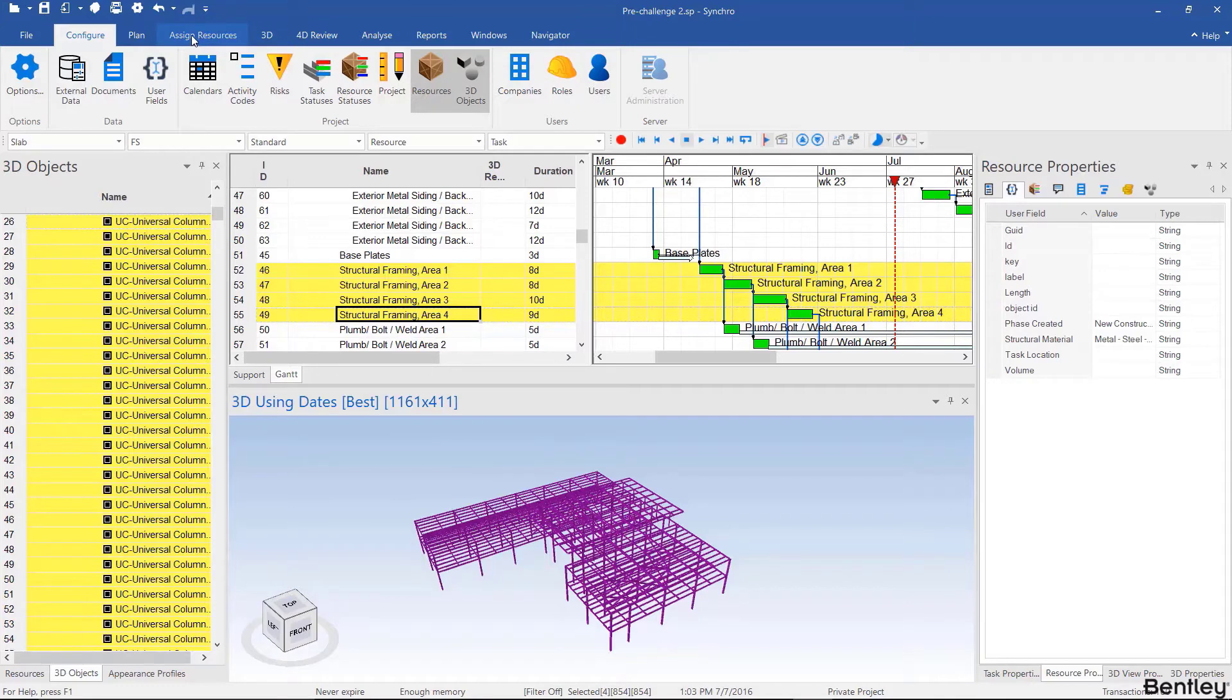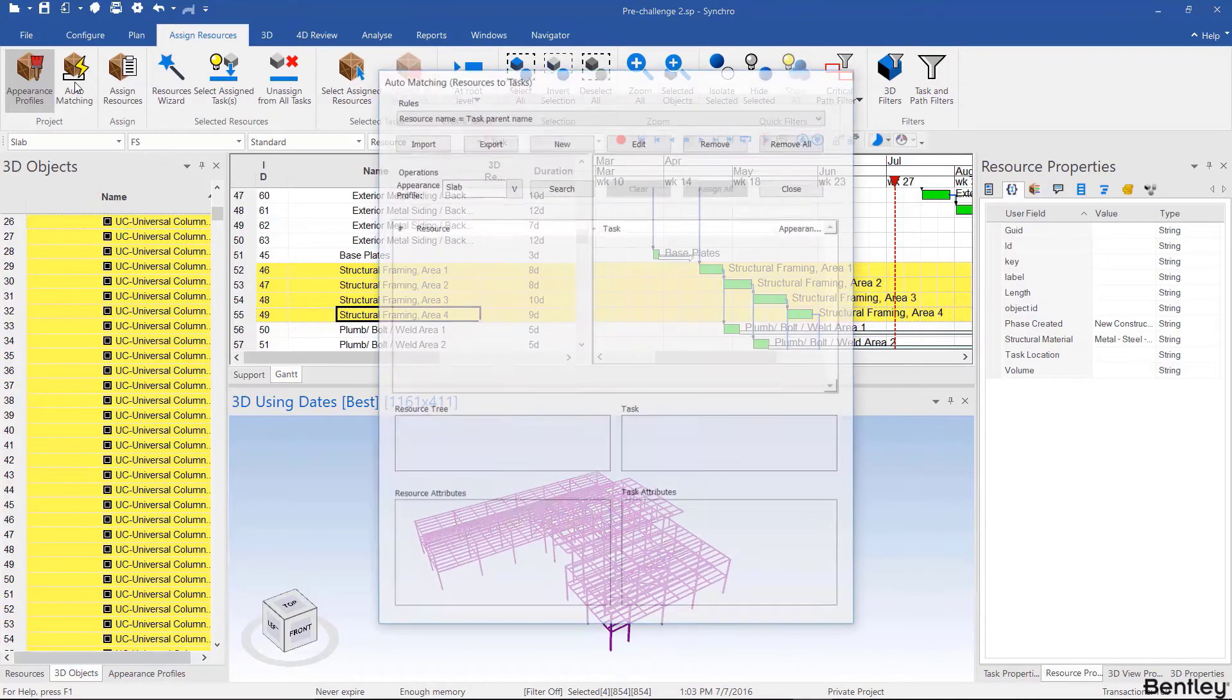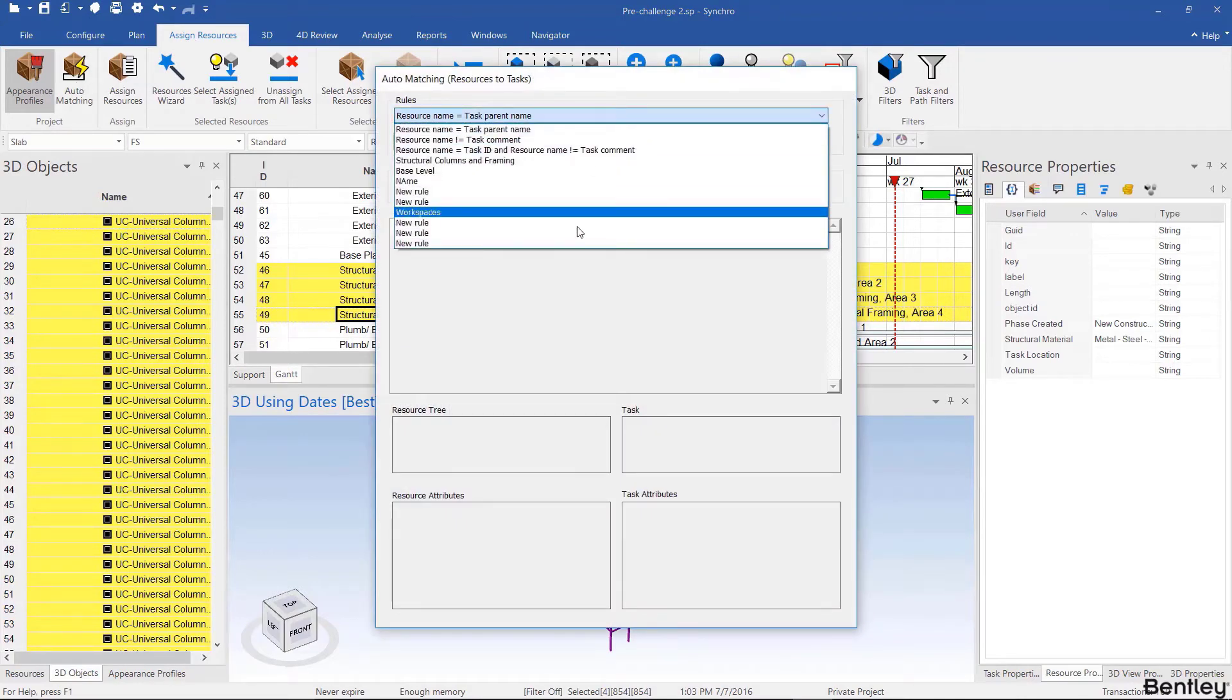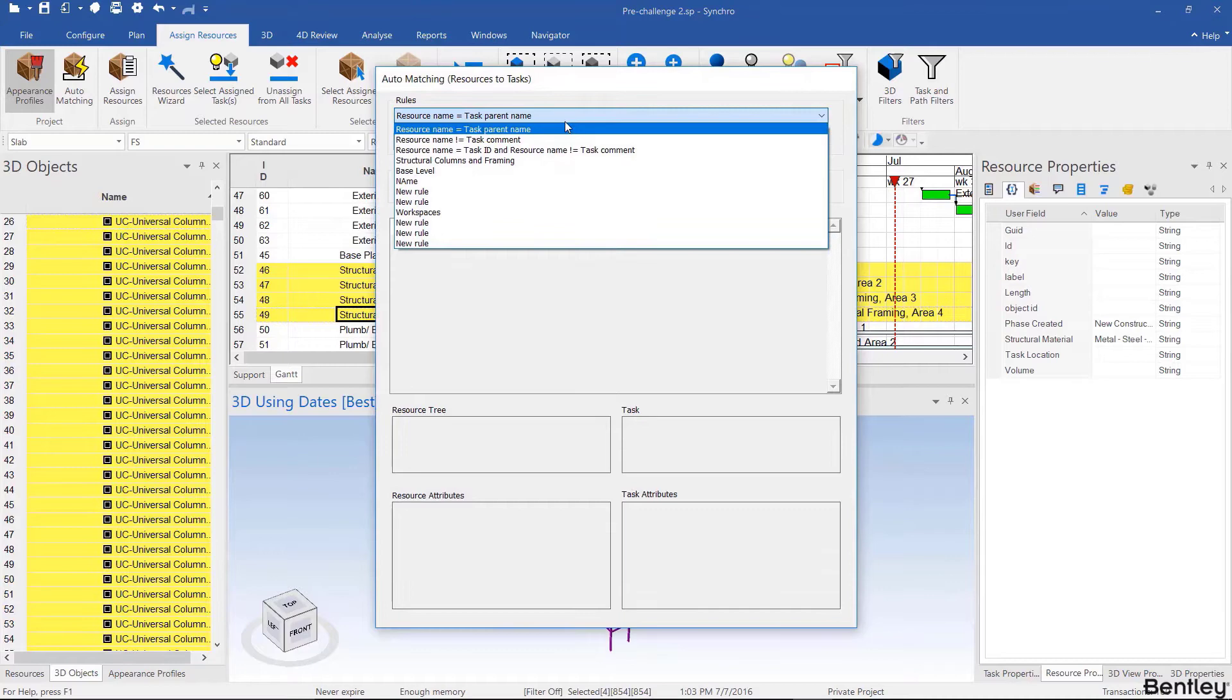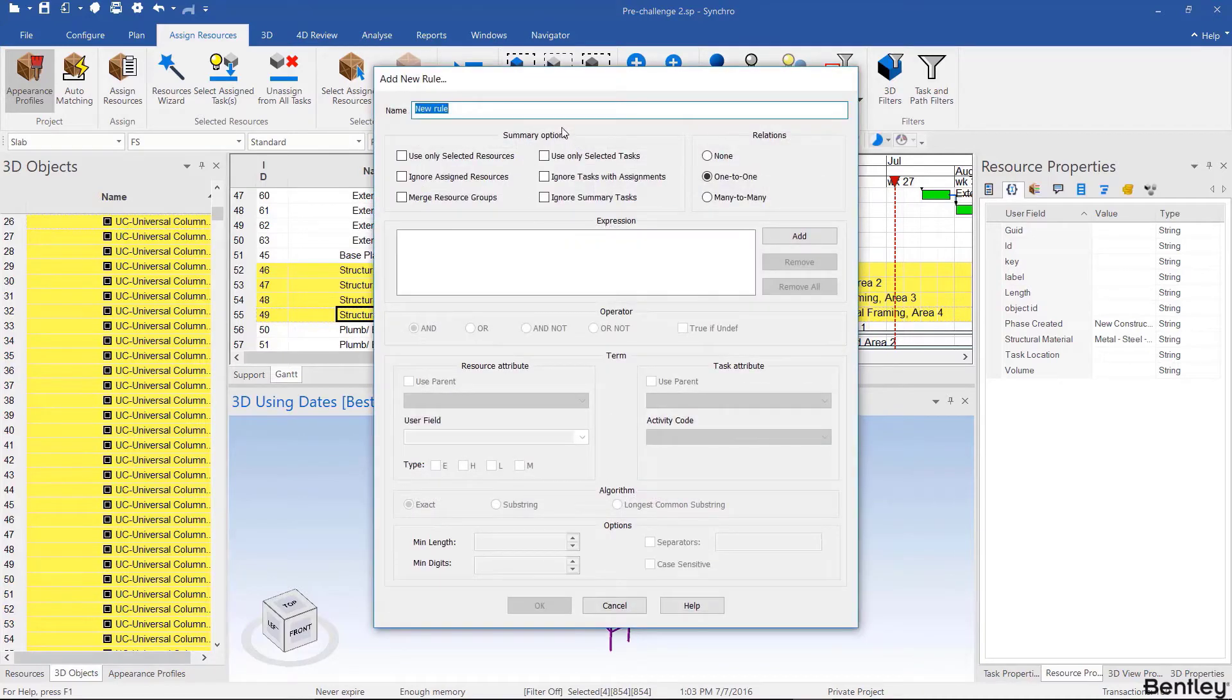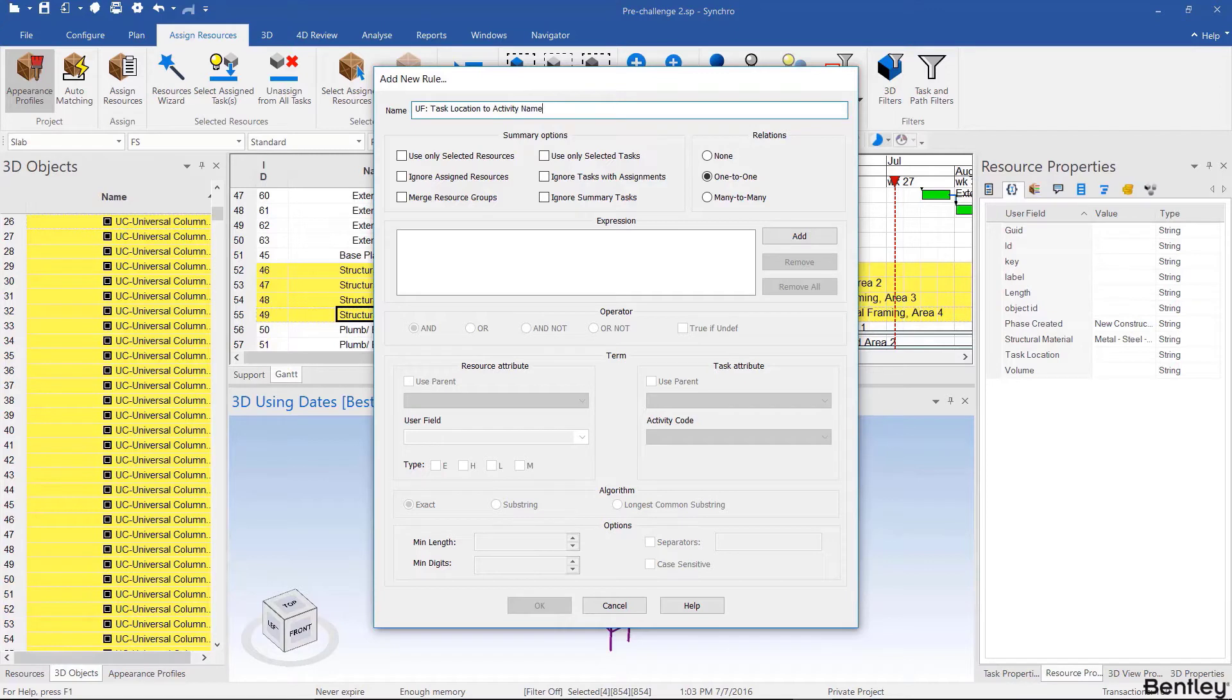We're going to be assigning resources, so that's under the assign resources tab and then auto matching. Let's create a new rule. You can use previously created rules or sample rules, but let's create a new one. Let's call this something meaningful, which is user field task location to activity name, because that's what we'll be matching.